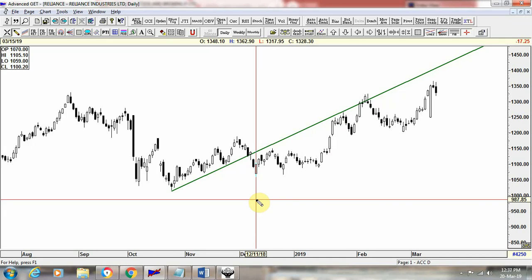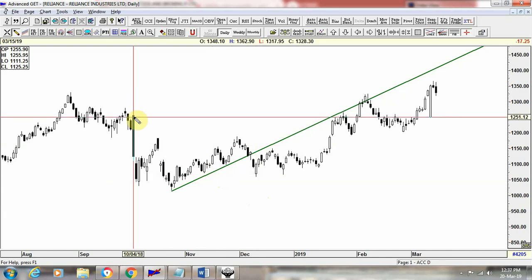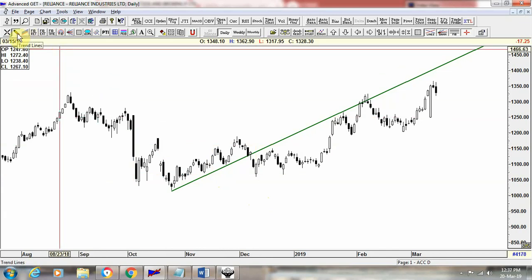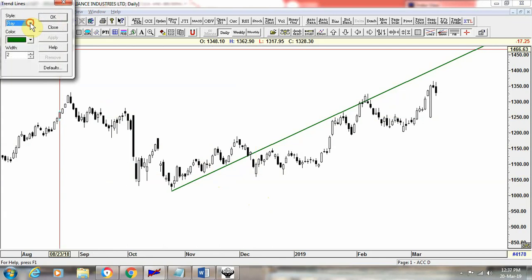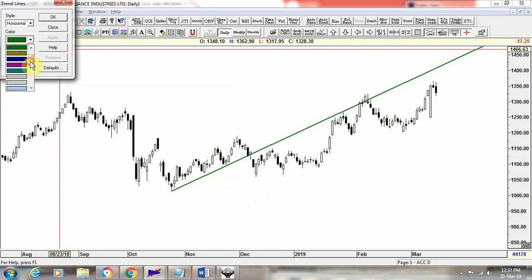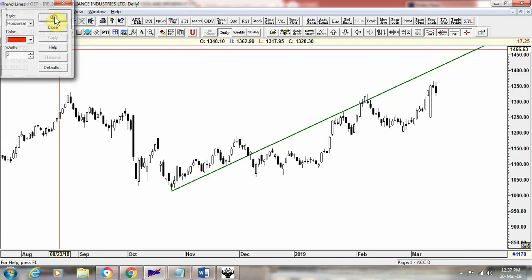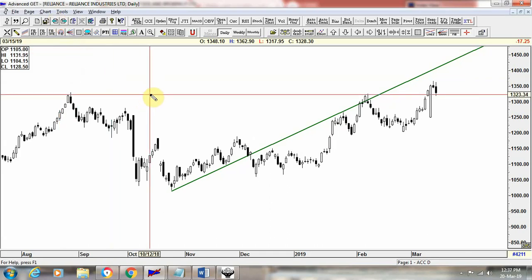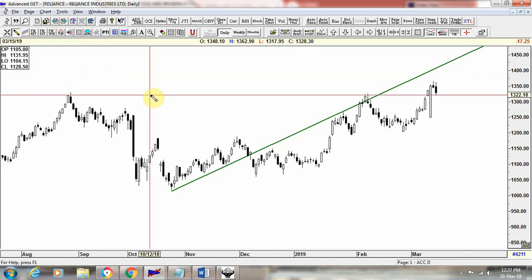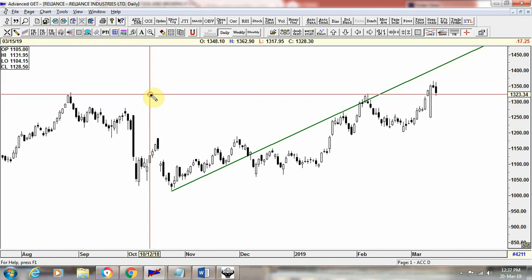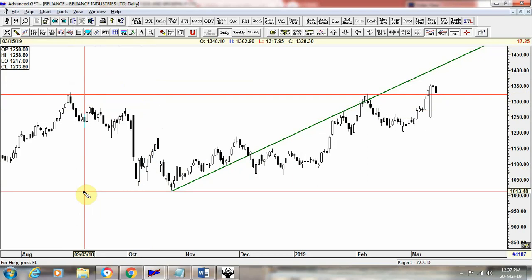Now let's see how to draw a horizontal support and resistance line. Go back to the tool, right click, go to style, and select the horizontal option. If we are drawing a resistance line, we can mark it with a red color. Choose red, say ok, then double click at the peak of the price, and you can see a red horizontal line drawn in front of us.